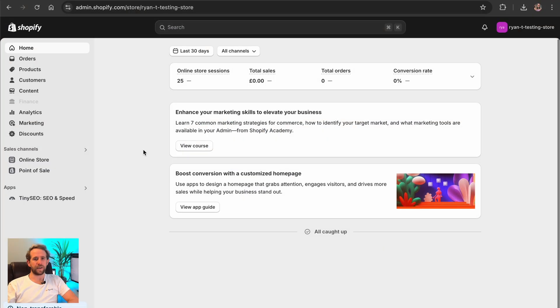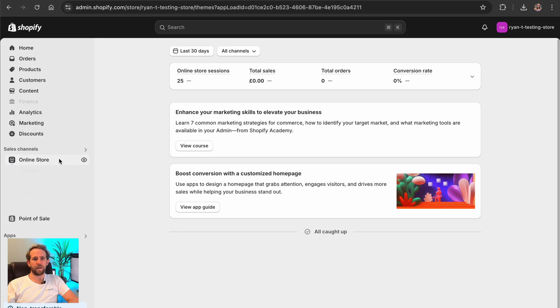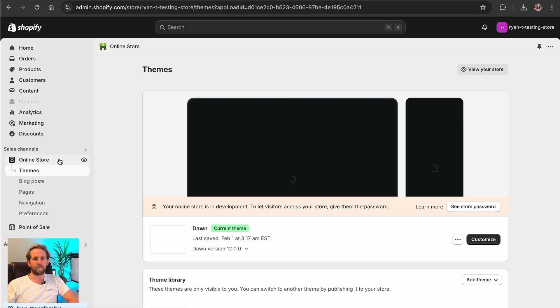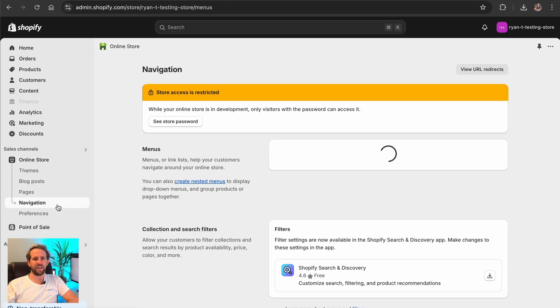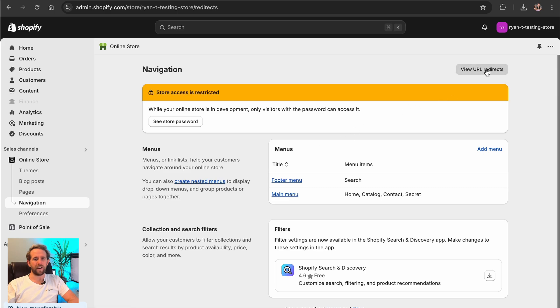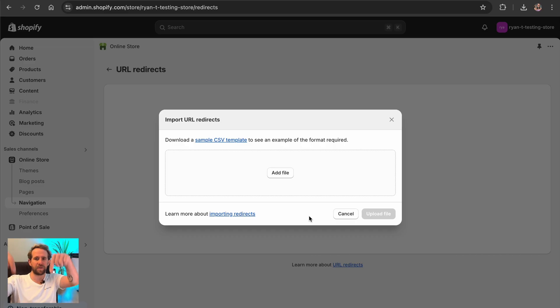Tiny tip, you can also fix broken links in bulk by importing a CSV file with all the necessary redirects. To import URL redirects, open your Shopify admin panel, go to sales channels, online store, navigation, view URL redirects and click import. But fret not Shopify owners, I will include a full tutorial for your convenience in the description below.